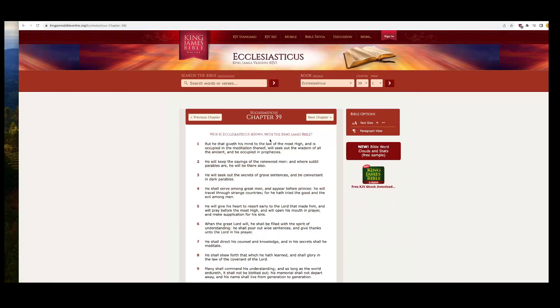This is Shorat, chapter 39 and 1. But he that giveth his mind to the law of the Most High and is occupied in the meditation thereof will seek out the wisdom of all ancient and be occupied in prophecy.